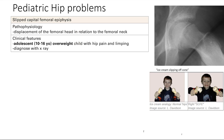Next is slipped capital femoral epiphysis. This is displacement — aka slippage — of the femoral head in relation to the femoral neck. The neck and the head don't line up; you can see the slippage. It's slipped, as you can see in the image here.